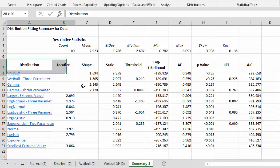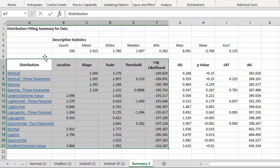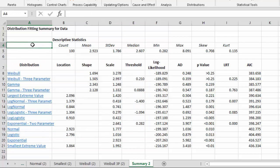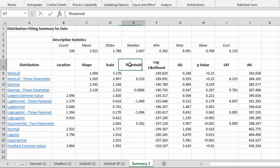And then down below are the results of our distribution fitting. This part of the summary page deals with the distribution fitting themselves. What the software does is uses MLE, or maximum likelihood estimation, to estimate for each distribution the location, shape, scale, and or threshold.